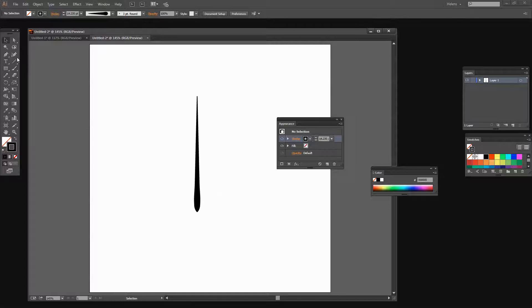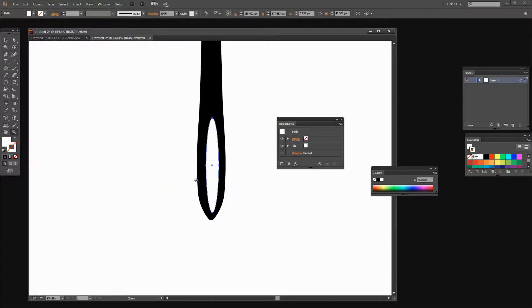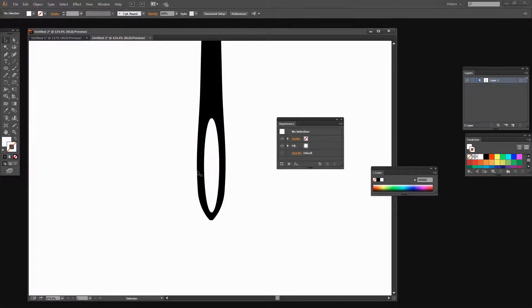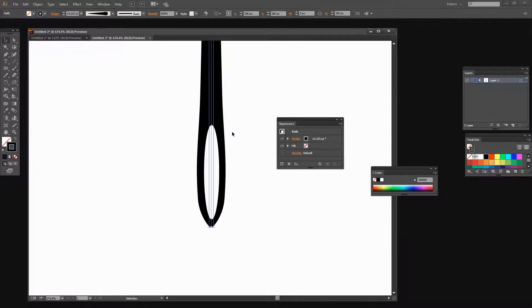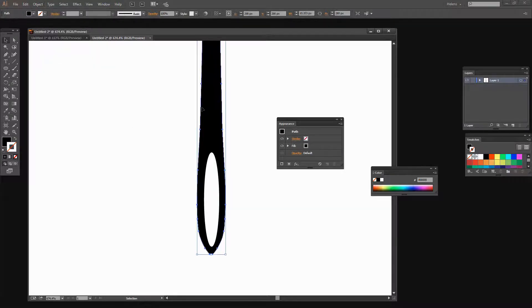Next we're going to add the eye of the needle, so I'm going to choose the ellipse tool and drag out a narrow ellipse that's going to be the eye of the needle. I need this to be white so we can see what we're doing, and I don't want any stroke, so I'm going to remove the stroke and then press V for the Move tool. I'll size and position it so it looks like the eye of the needle. Then I need to cut this piece out of the needle — to do that I need to convert the line into an actual shape by choosing Object > Expand Appearance, which creates the line as a shape so we can use the Pathfinder tools on it.